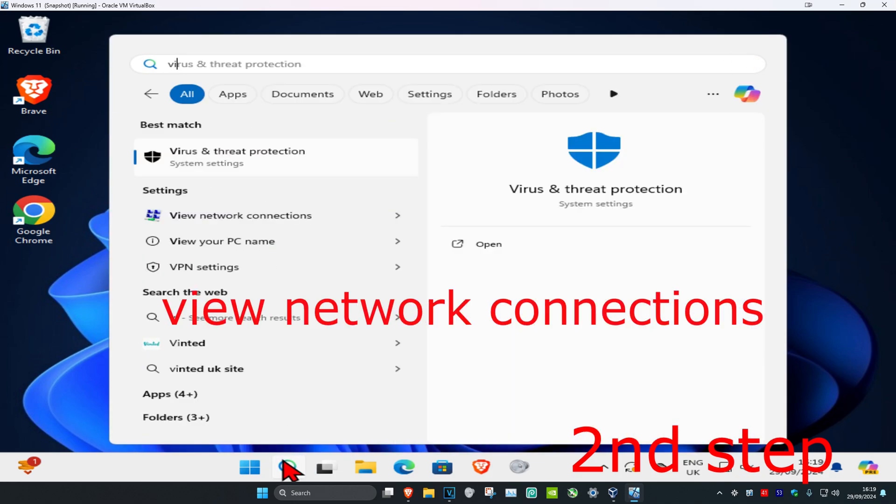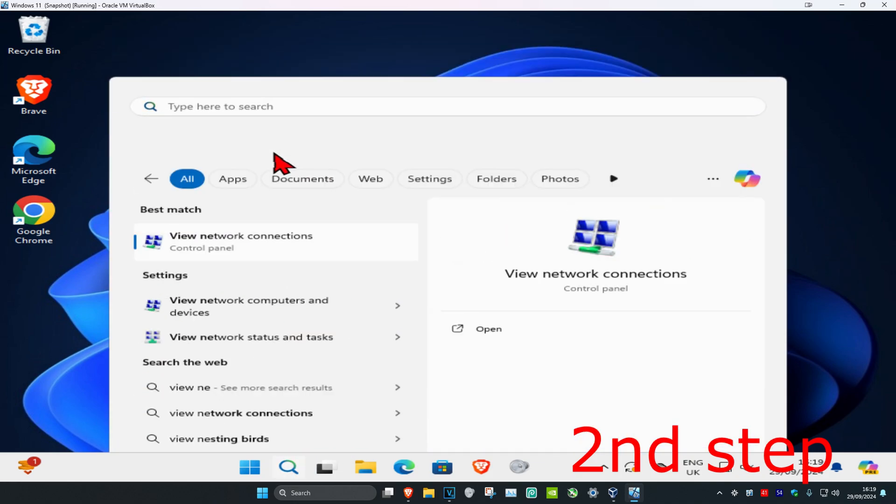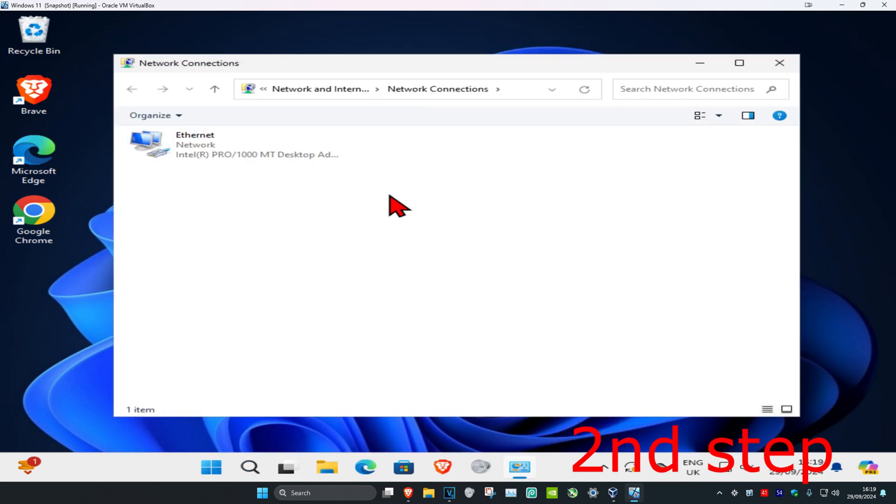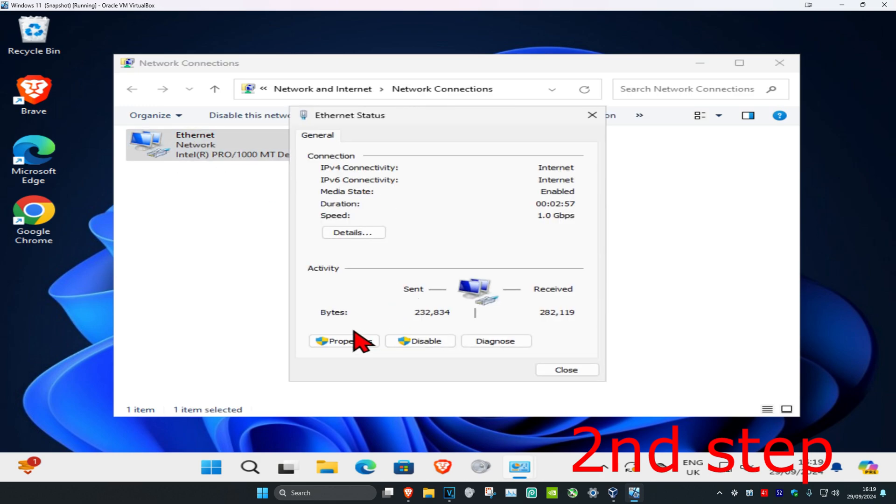For the second step, head over to search again and type in 'view network connections'. Click on it. Find that same network adapter again, double click on it, and then click on properties.